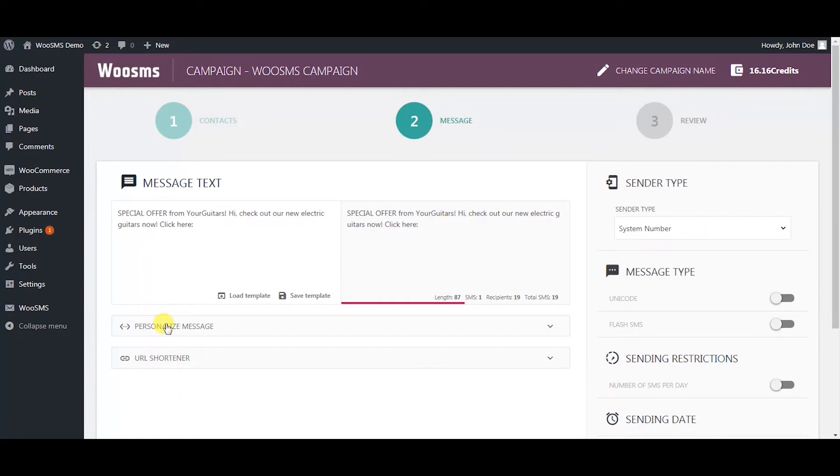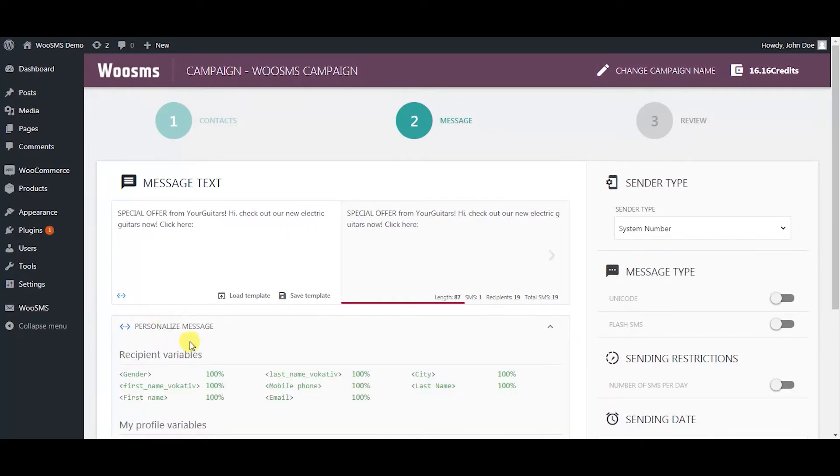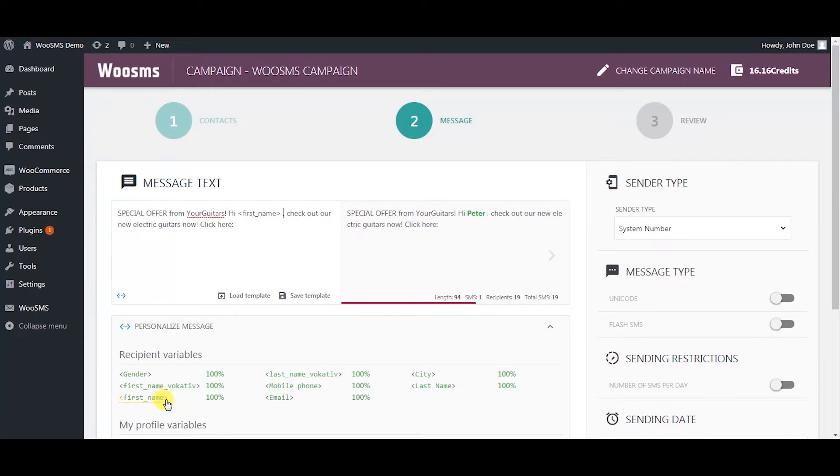press next and type your message. You can choose variables for message personalization. The more data you have for your contacts, the more variables you can use.